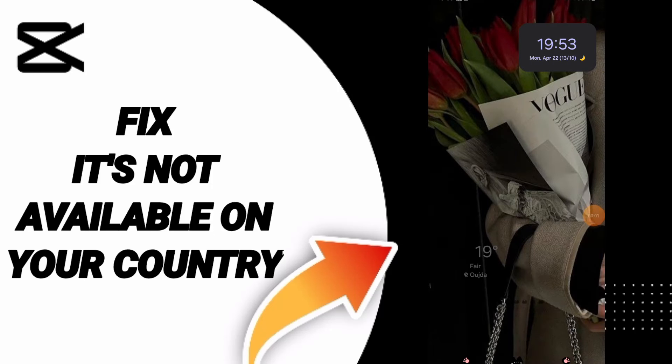Hello everyone, today we will talk about how to fix or how to solve the problem of 'it's not working on your country' or 'it's not available on your country' on CapCut.